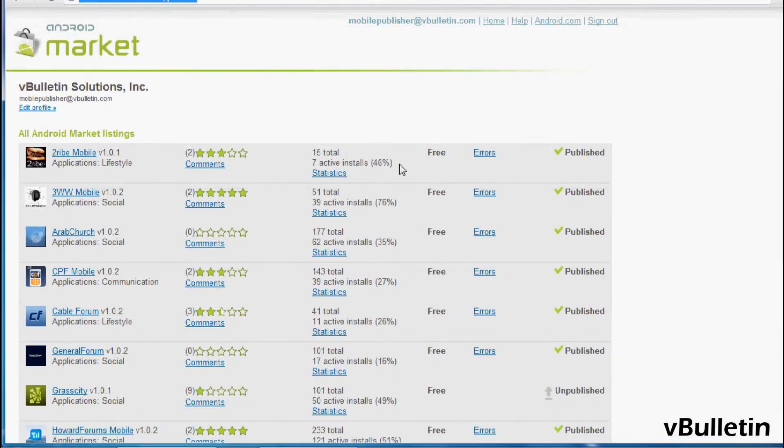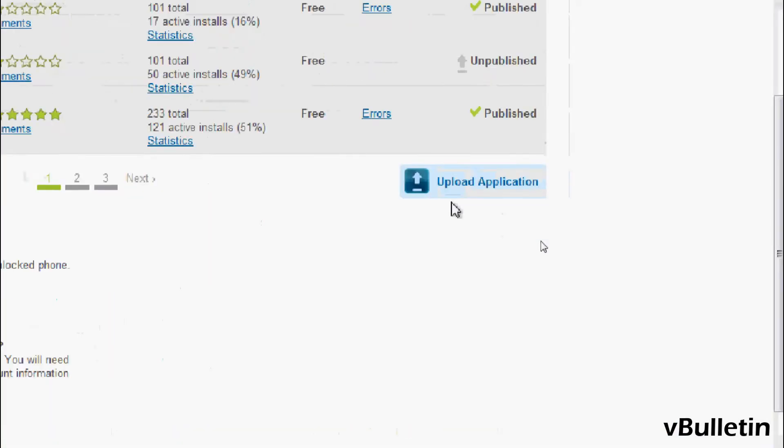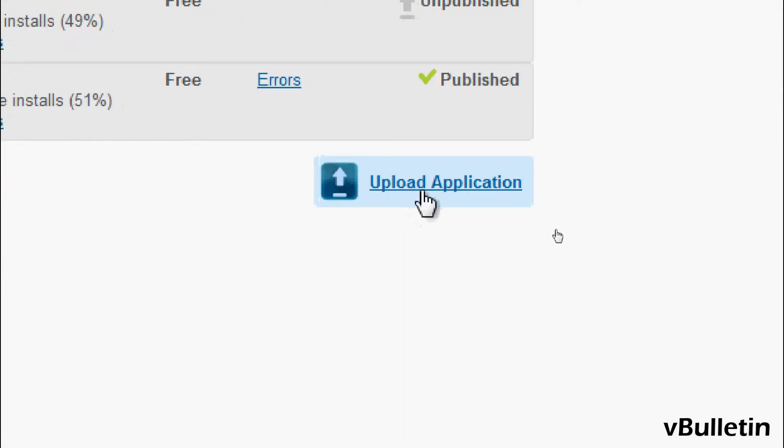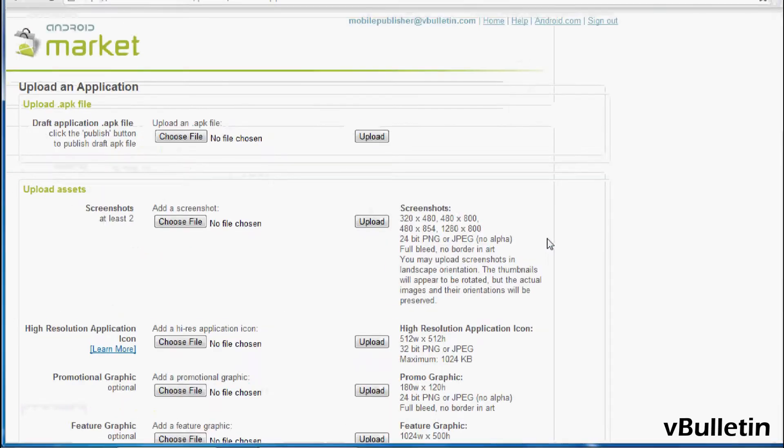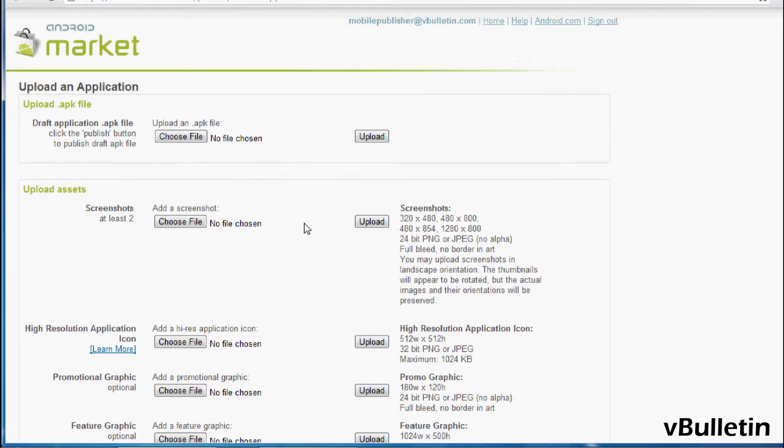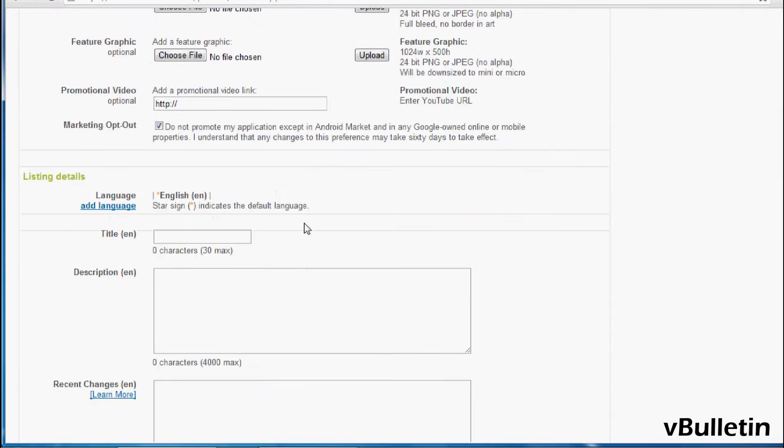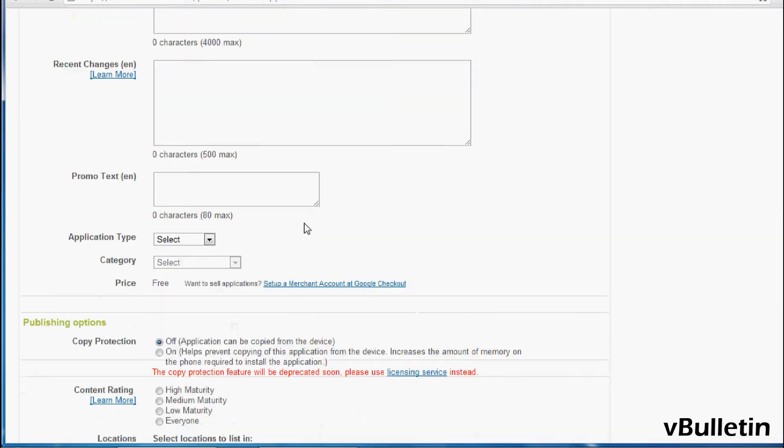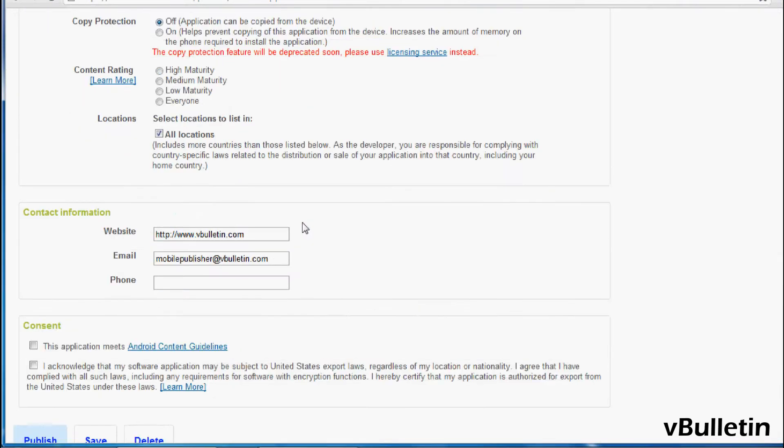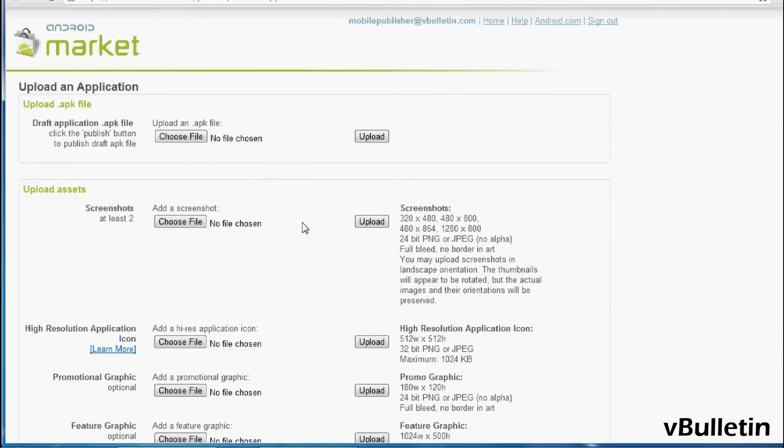So the first step is to go to market.android.com/publish. Afterwards, click on upload application. And this is the great thing about the Android submission process. It's pretty intuitive and straightforward, and basically a one-page submission process.